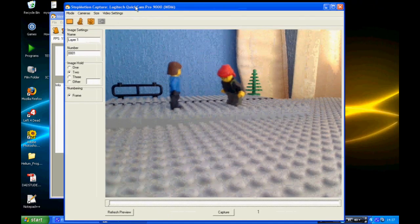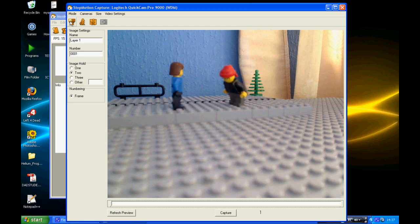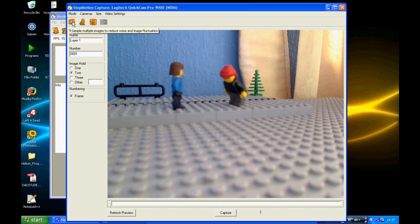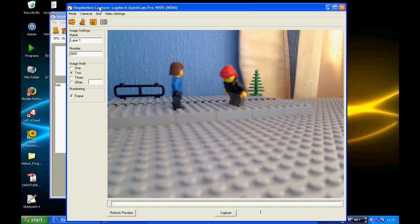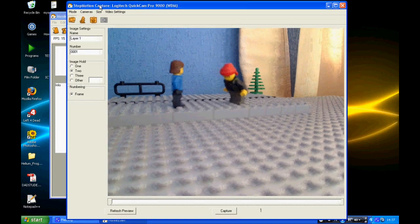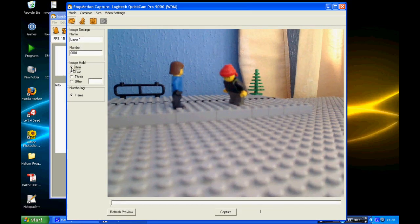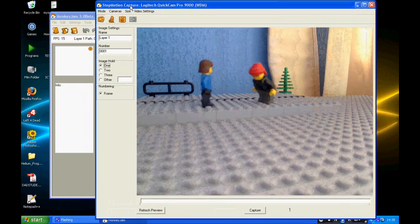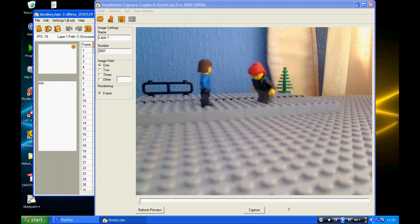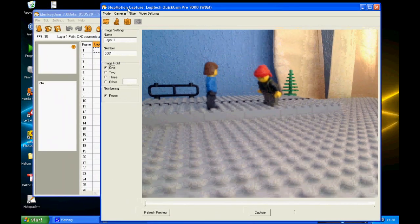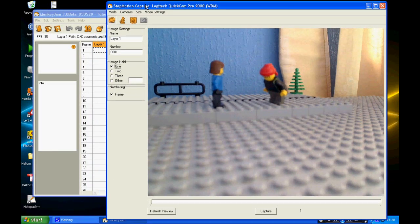Frame Averaging is here. You want to make sure this is turned on. This sort of combines images to make the image quality a bit better. You also want to make sure the image hold is on 1, otherwise it will take 2 images at once, therefore resulting it in being 30 frames per second when you want it at 15.